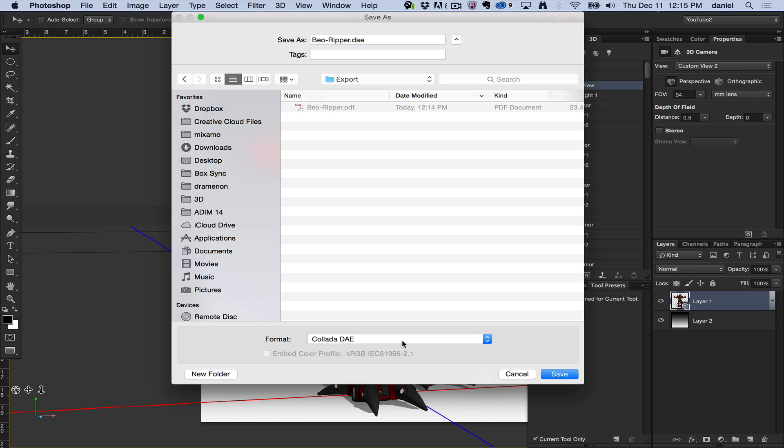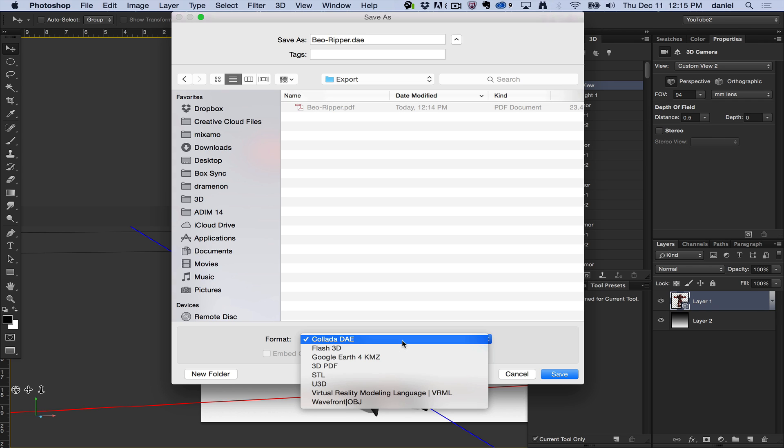Collada is very versatile. It supports animations, textures, lights, and so you can do a lot of different things if you have a 3D application that supports the Collada file fully. A lot of 3D applications surprisingly do not because they want you tied into their system. Photoshop doesn't want to be that way. We want to support multiple formats.